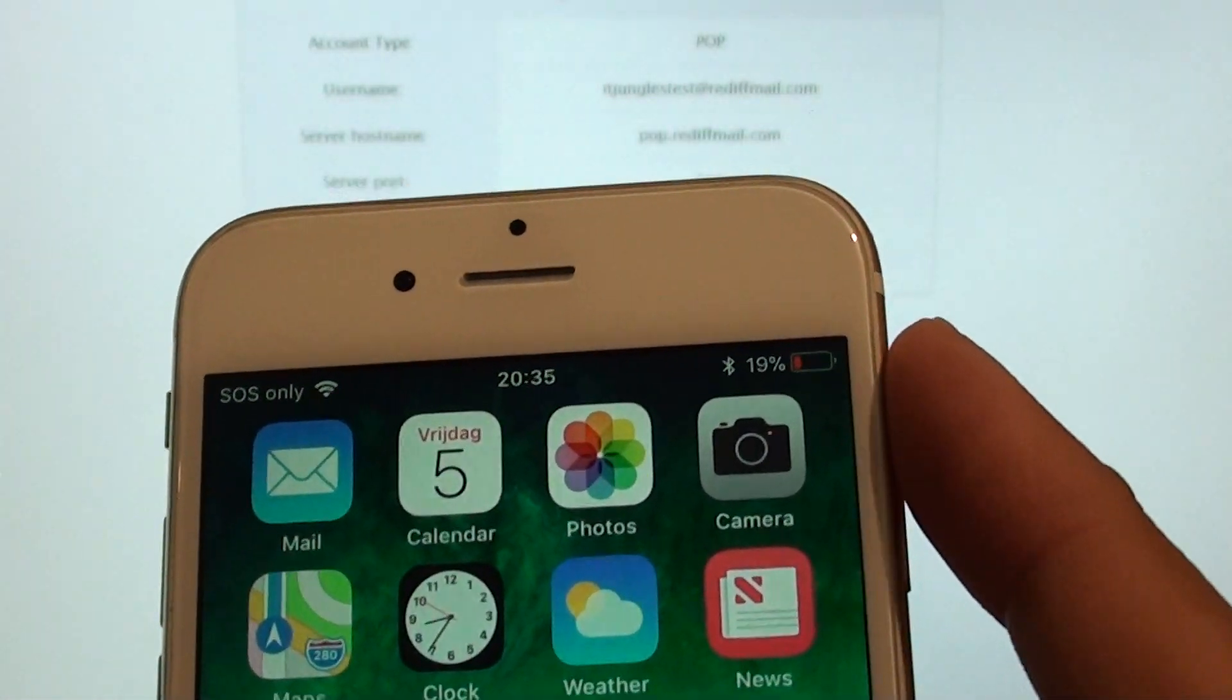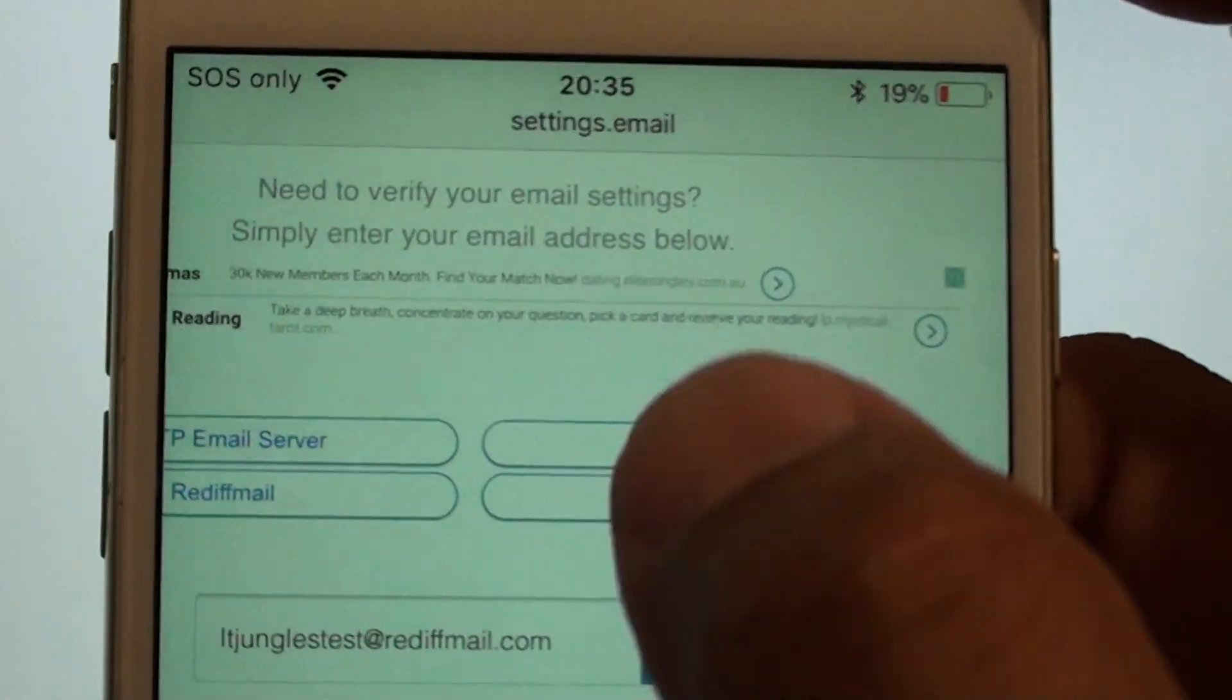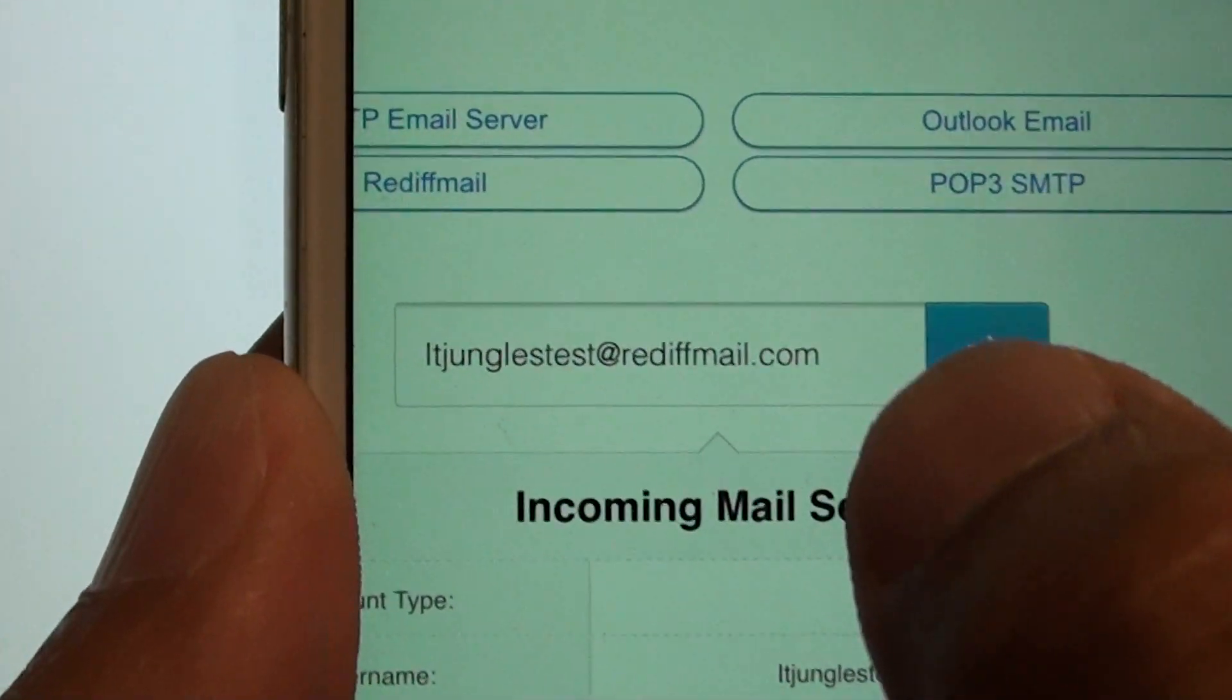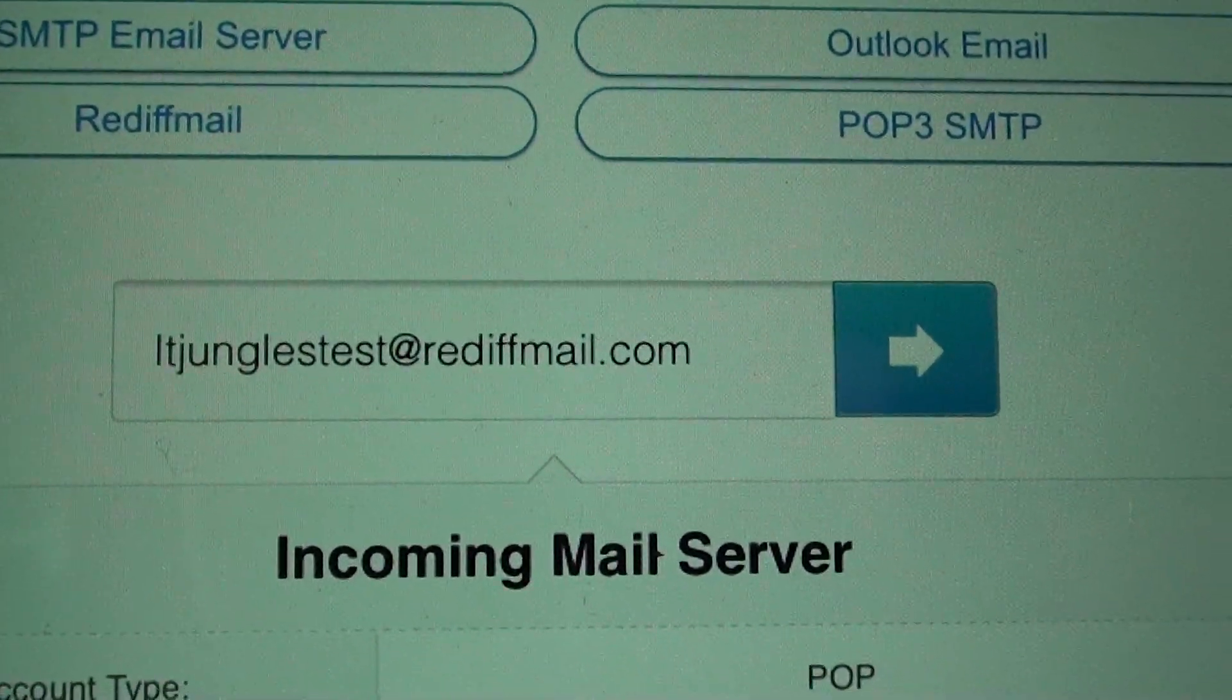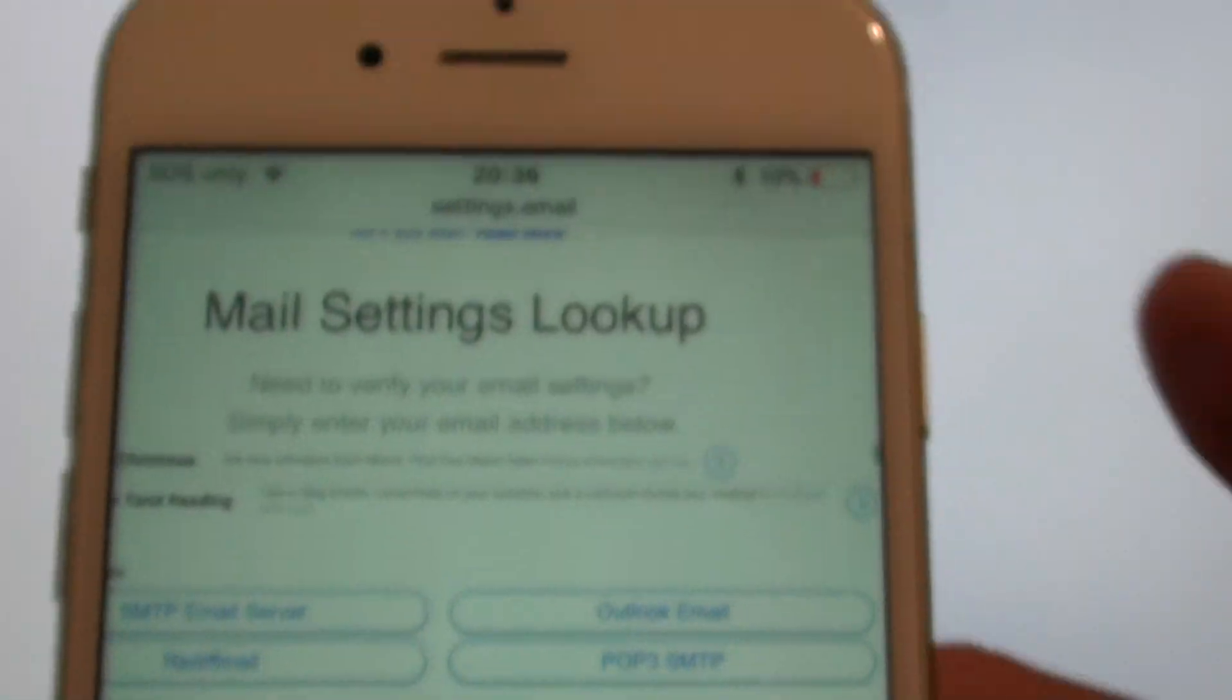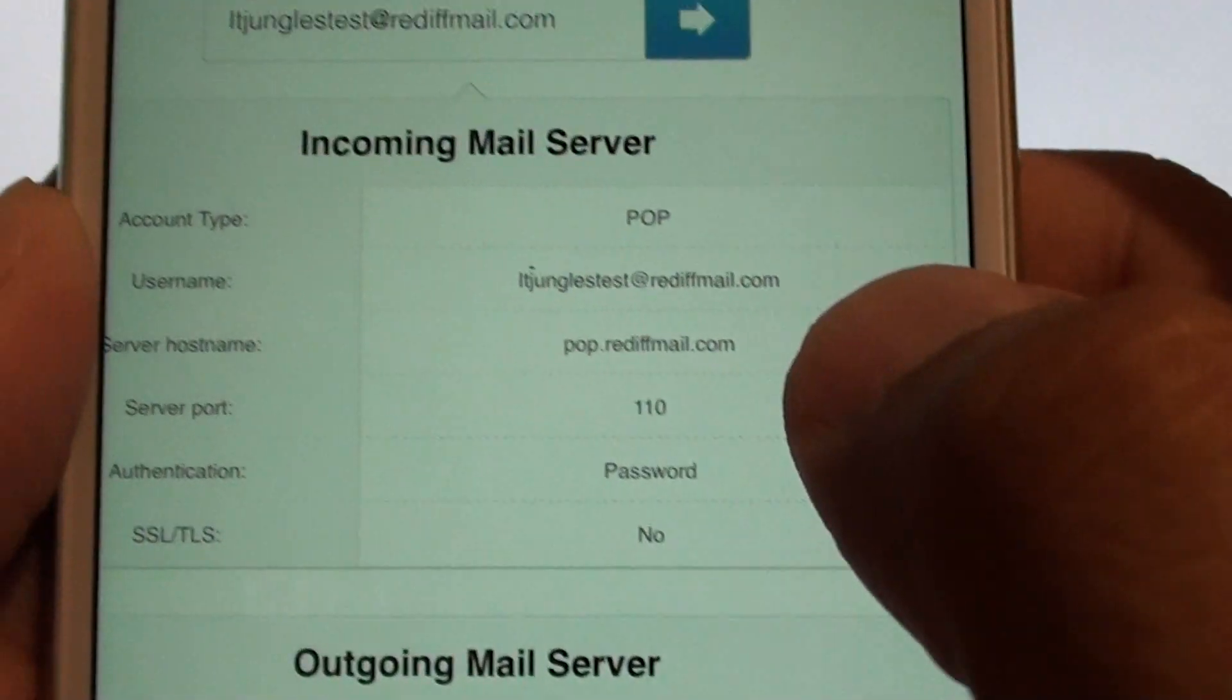So go to that website and type in the URL and you get here. Once you get here, put in your email username. So for example, itjunglestest@rediffmail.com and push on the URL button.